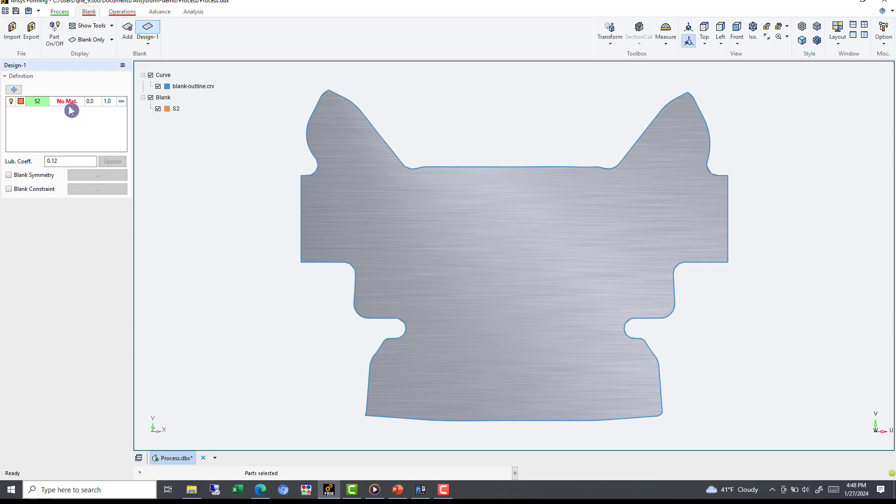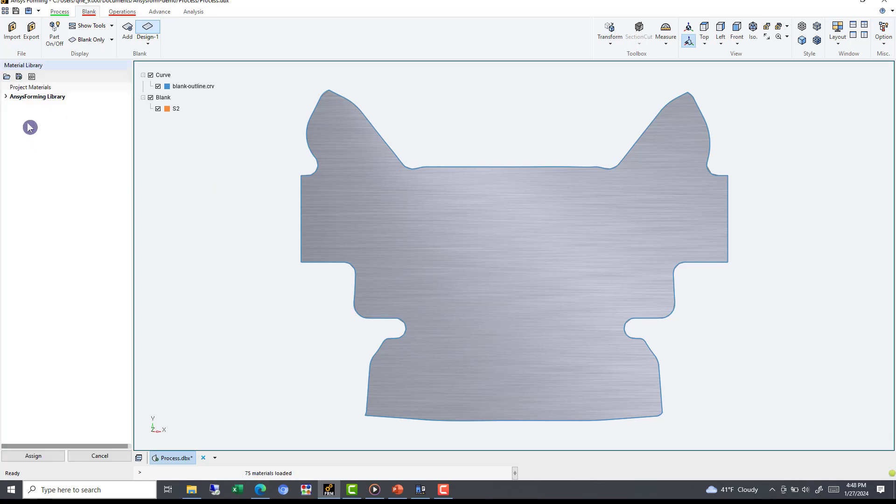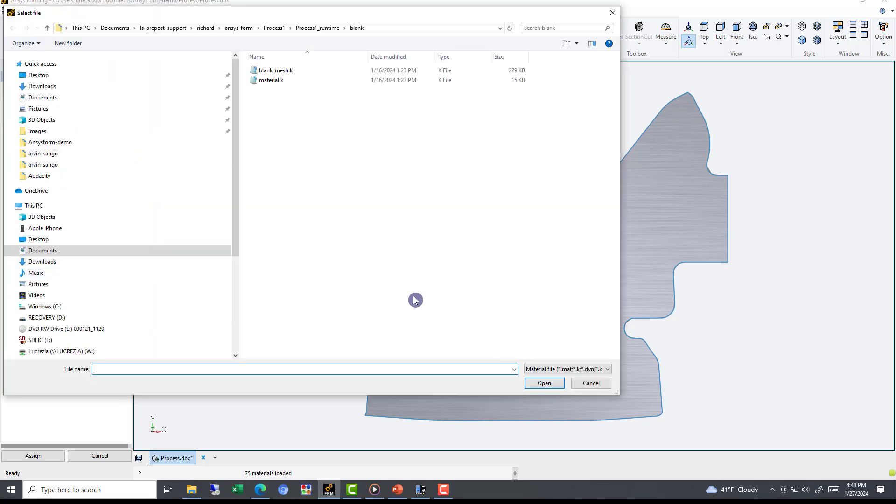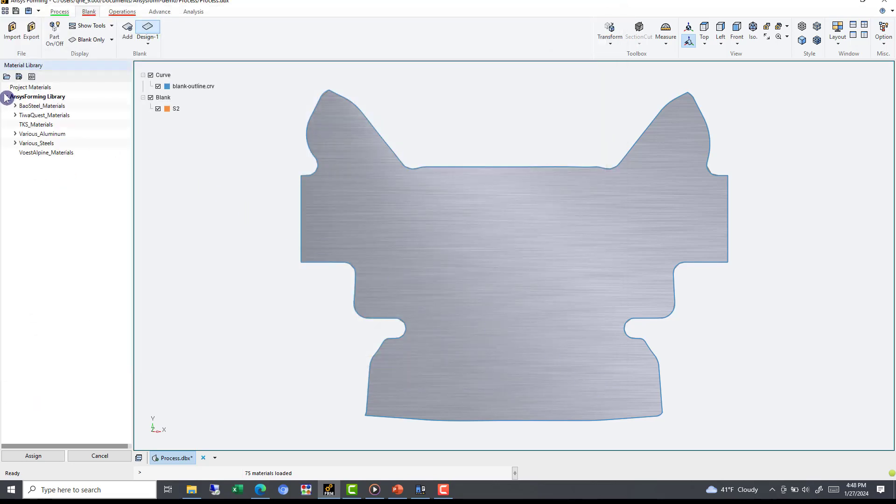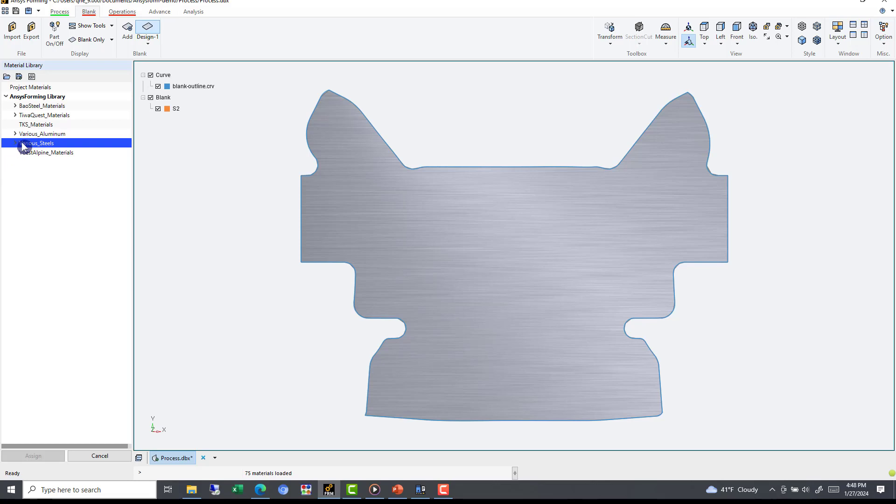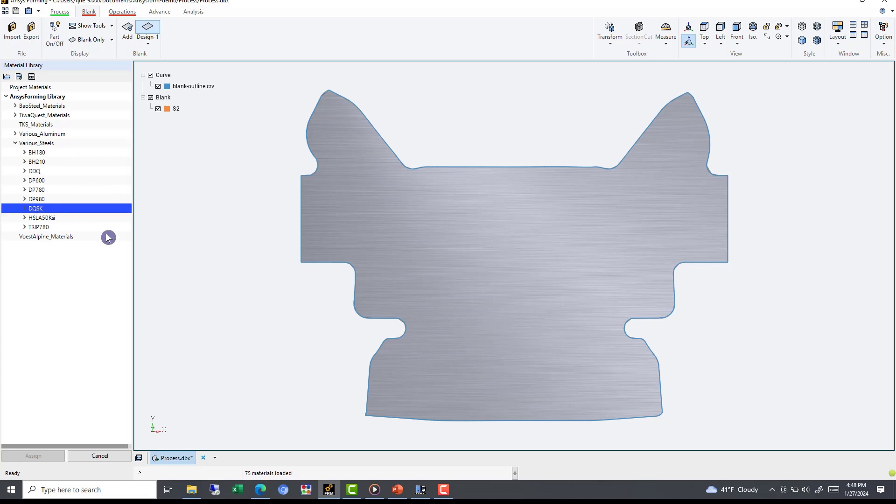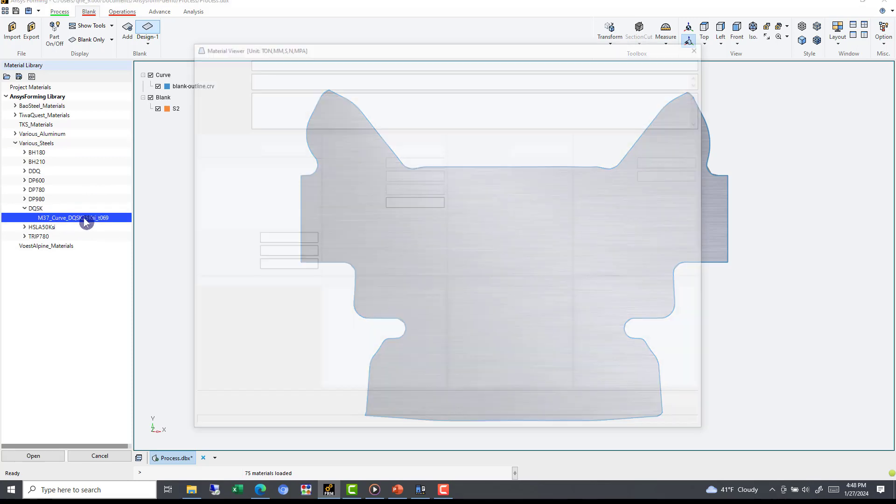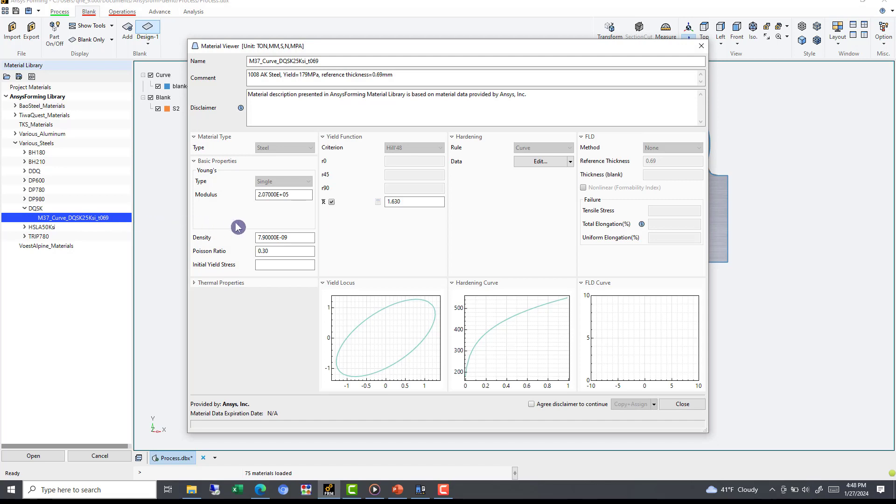To define a material, we can select the material option. You can import the material as a Dyn input file using the blue Import Folder option. Or, alternatively, you can use ANSYS Forming Library. We are going to select Material 37 from the ANSYS Forming Library under Various Steels and DQSK. By double-clicking the material, we can view and edit all the material information, such as the density and the Young's modulus. To evaluate the result for post-processing, we will need to provide the FLT information. To do this, we check Agree and hit Copy and Assign.